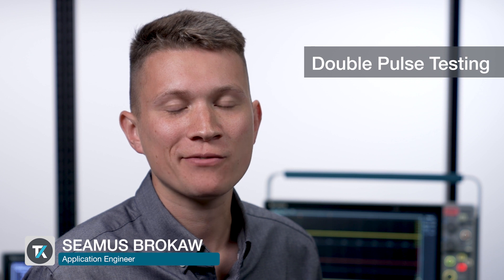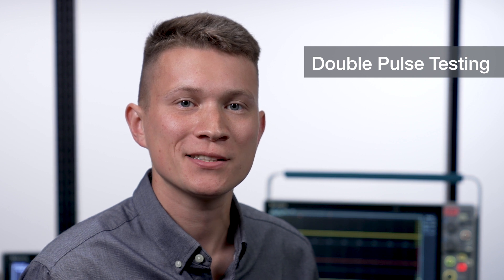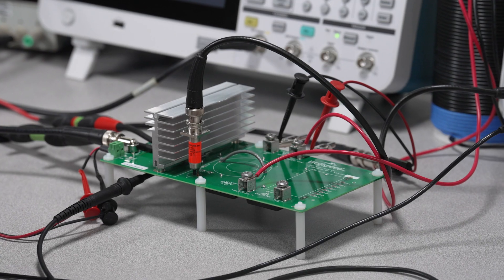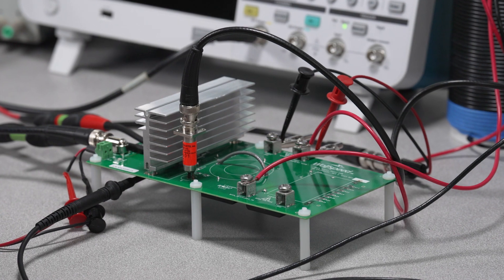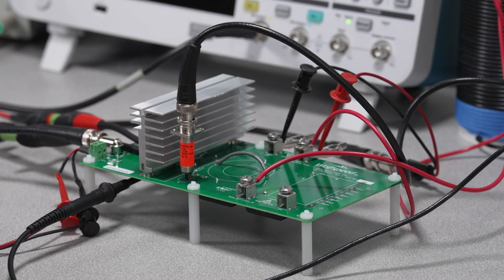Double pulse testing is widely used to measure the performance of half bridge switches. I'm going to show you how to perform a double pulse test to determine energy losses in the switching devices on this Wolfspeed silicon carbide evaluation board.